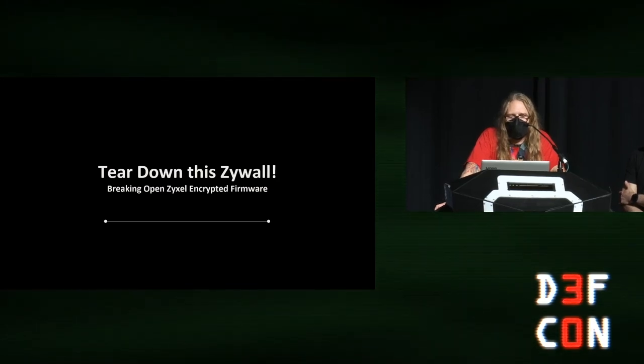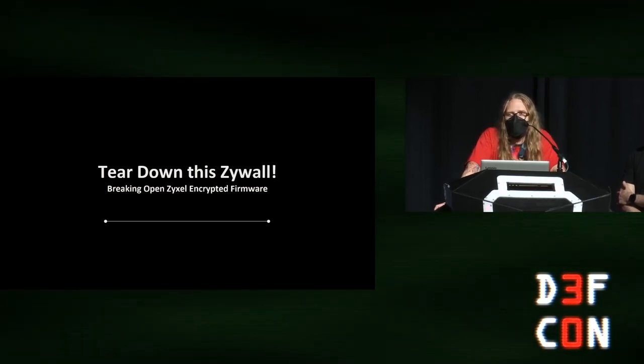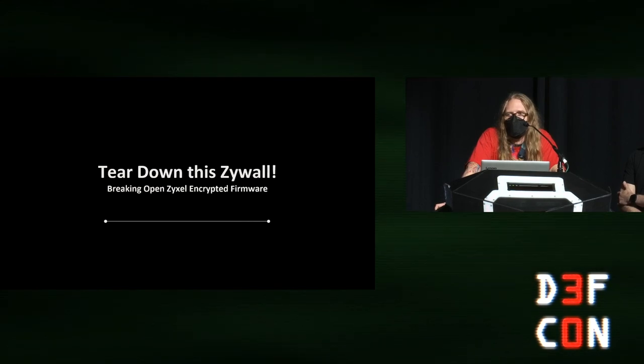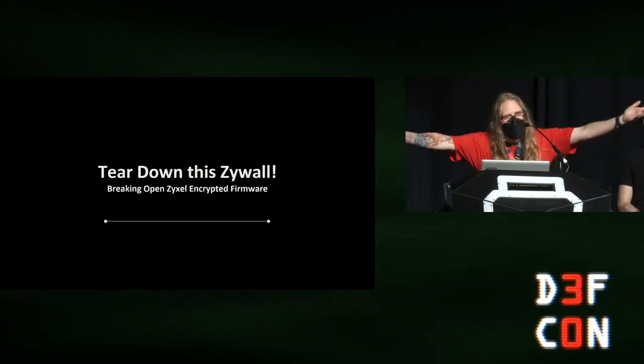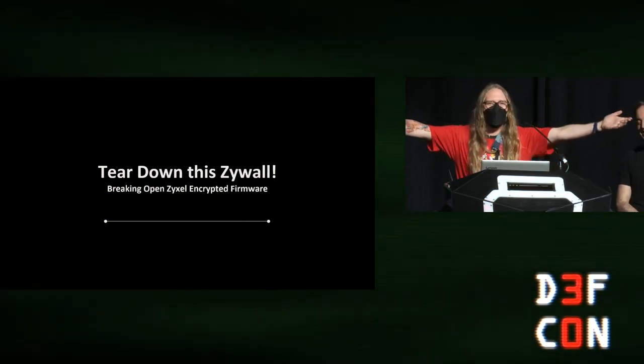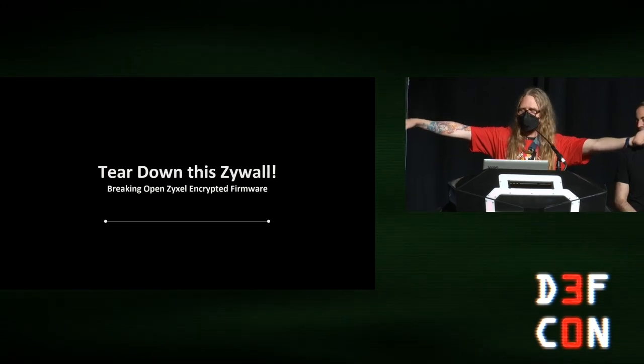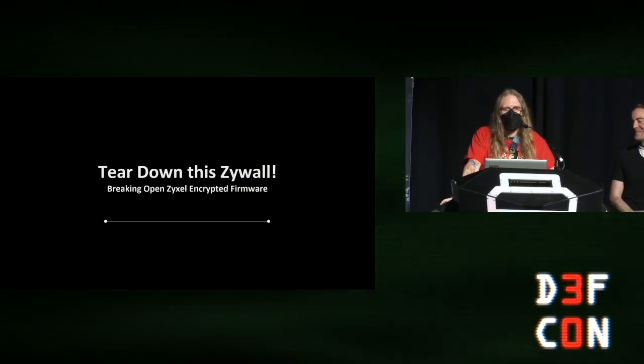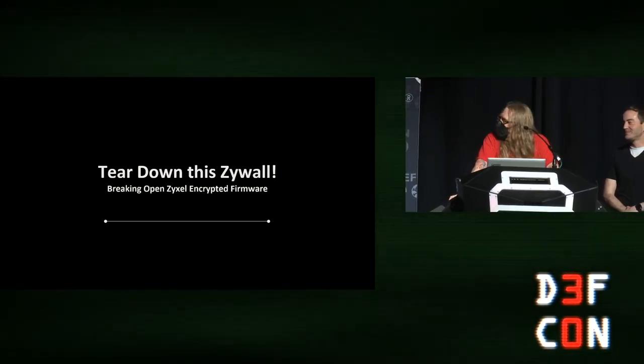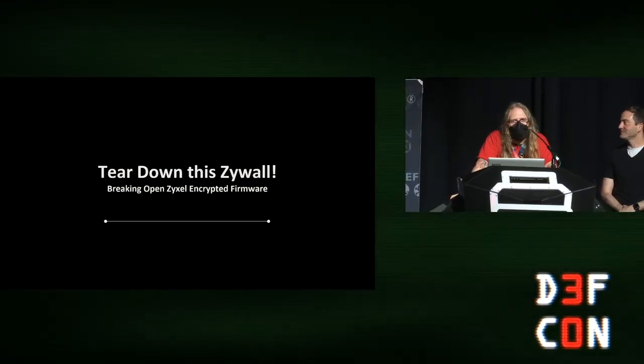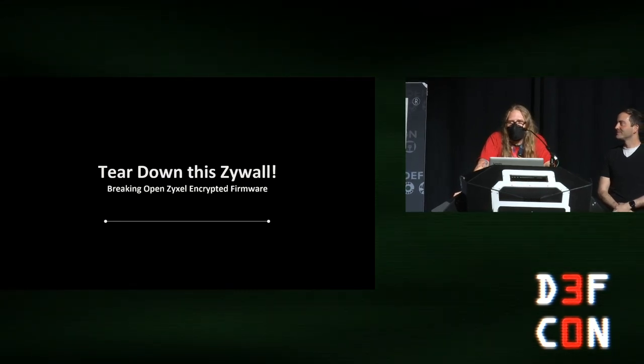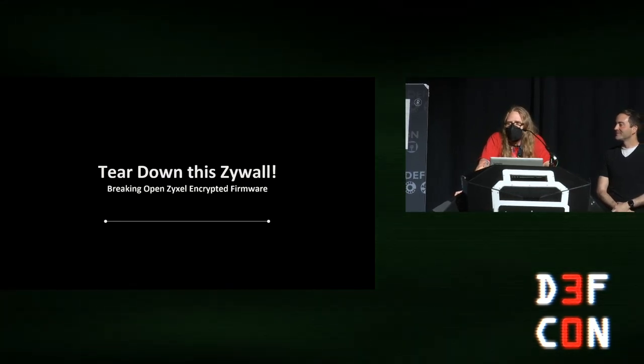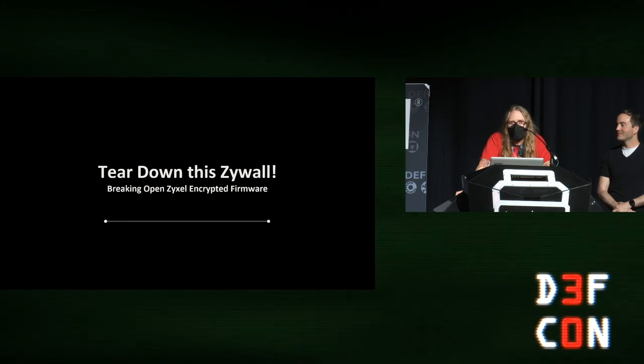Let's give Jay Legorio a big welcome. First time speaker at DEF CON. We're digging into reversing here, breaking apart some encryption. So let's go.